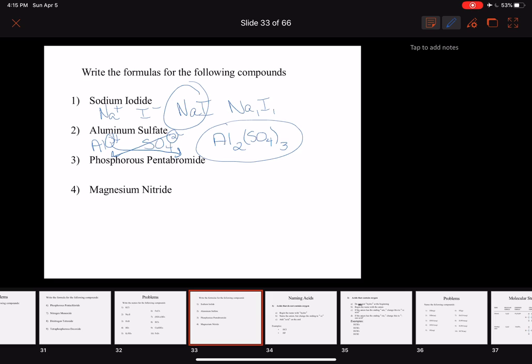Number three: phosphorus pentabromide. The prefix penta tells us right away how many bromides — five. Phosphorus and bromine are both nonmetals, and we can see the Greek prefix, confirming this is a covalent compound. No prefix on phosphorus means mono — one phosphorus. So the formula is PBr5.